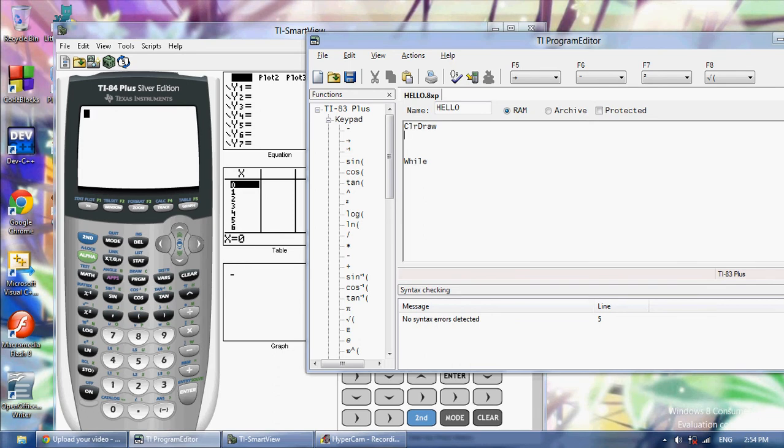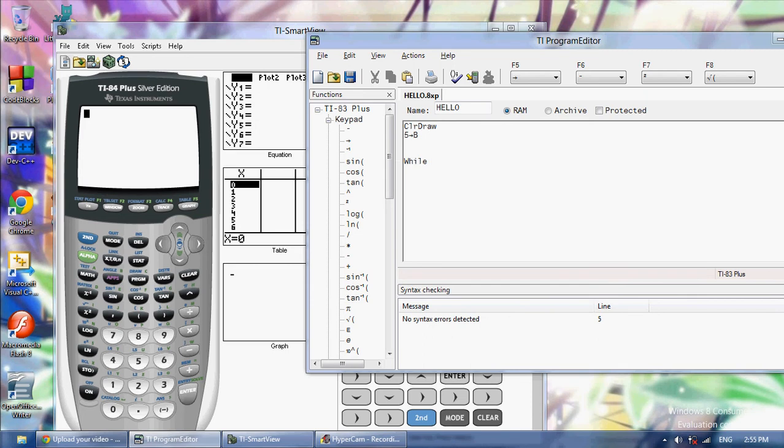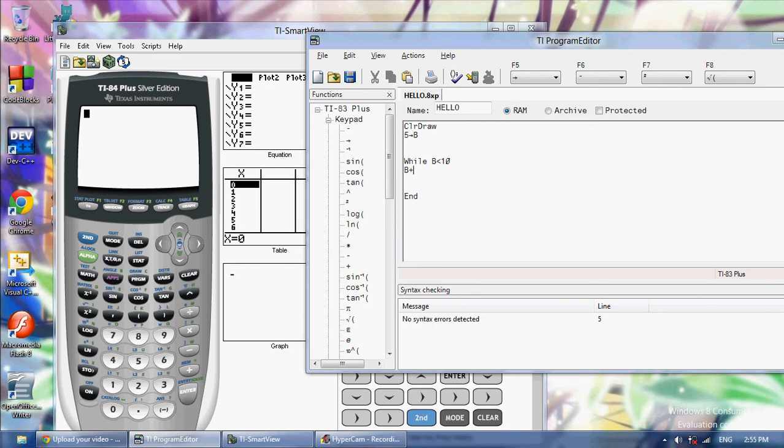So let's store 5 into b. And then we're going to say while b is less than 10, end. You always end your loops with the word end. So while b is less than 10, display b, then store into b, b plus 1.